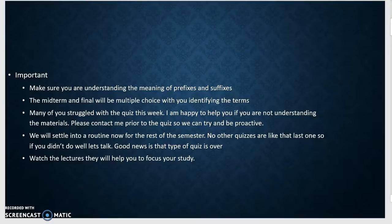The quizzes, the midterm and final will give you a complete medical term and you'll have to identify it. They will have prefixes and suffixes, root words, and combining forms, and you'll need to be able to identify those things. Make sure you're understanding those. Make sure you're spending the time — this class definitely takes time.